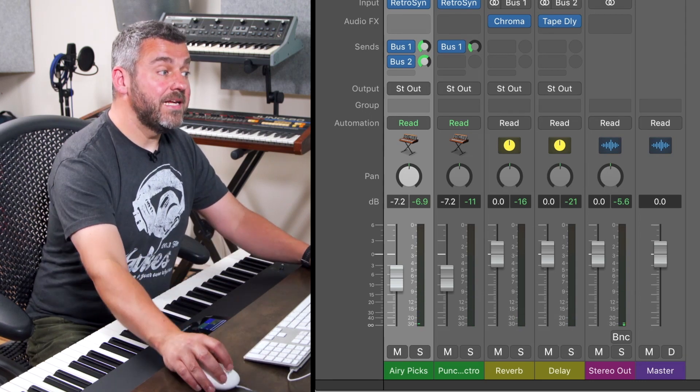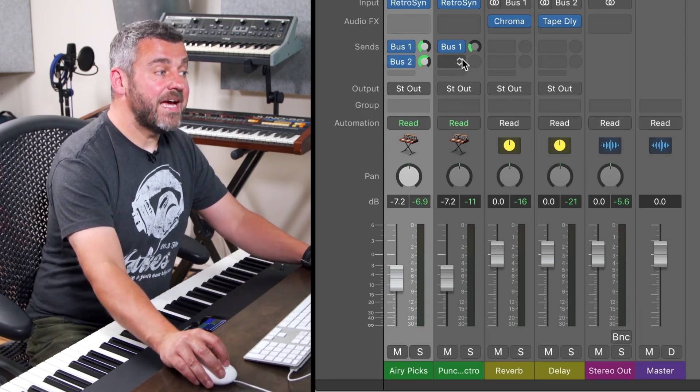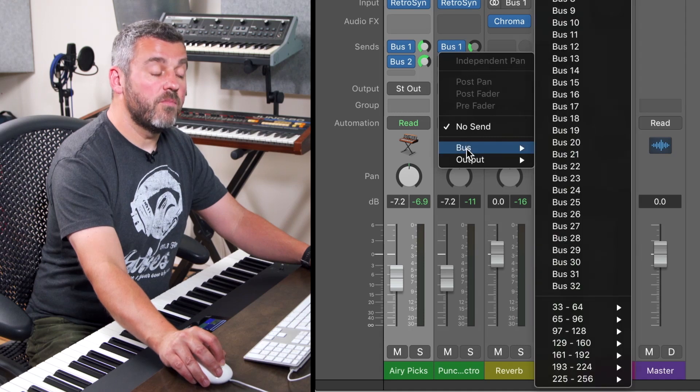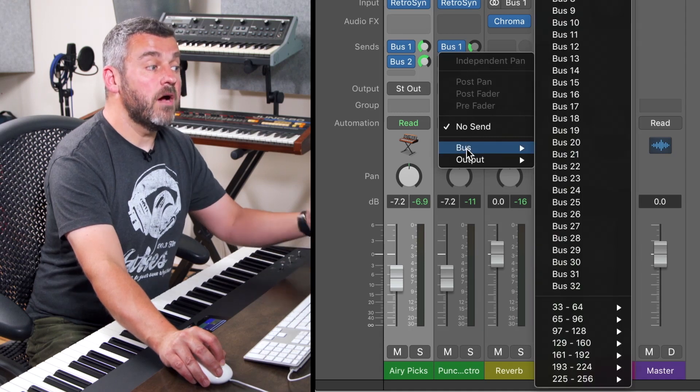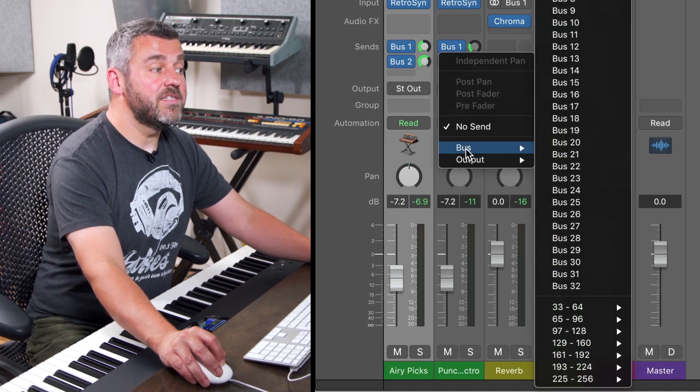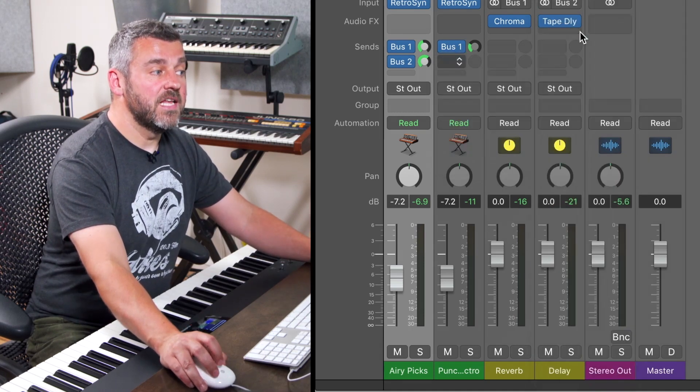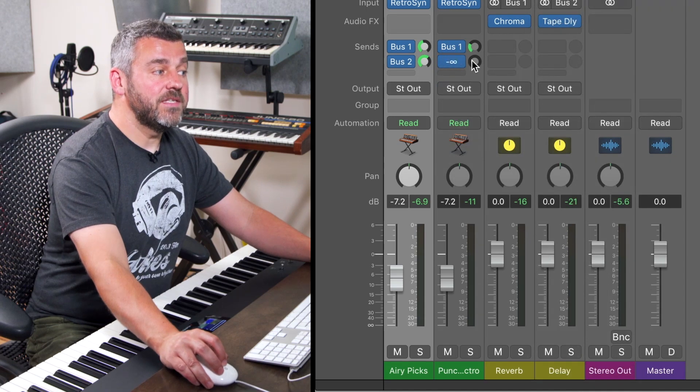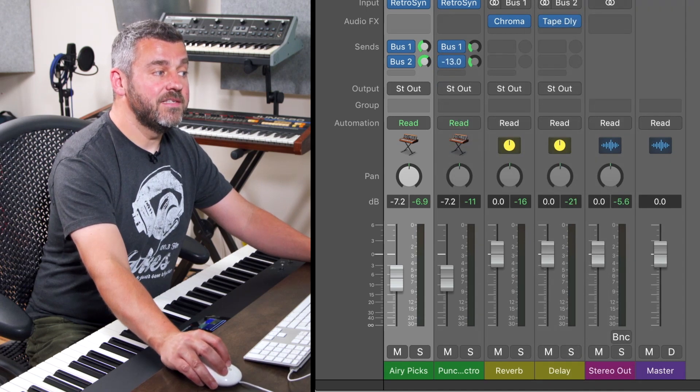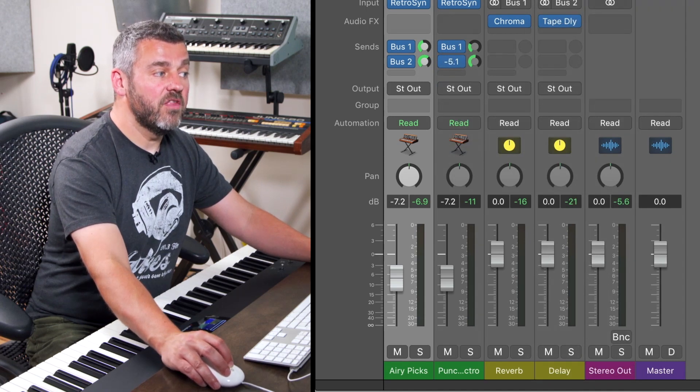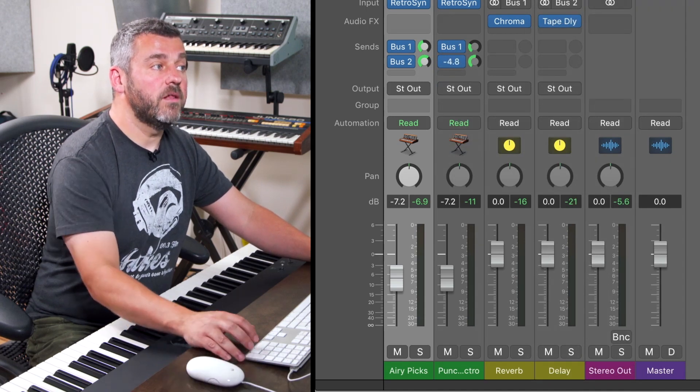If I decided later I wanted to add that delay to the second sound as well, no problem. I can come to its second send slot, select the delay, and simply turn up the dial until we're hearing that on the bass sound as well.